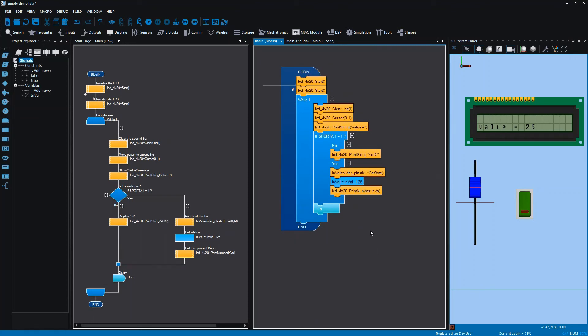It's important to note that all three views—the flow view, the blocks view and the C view—are always synchronized.